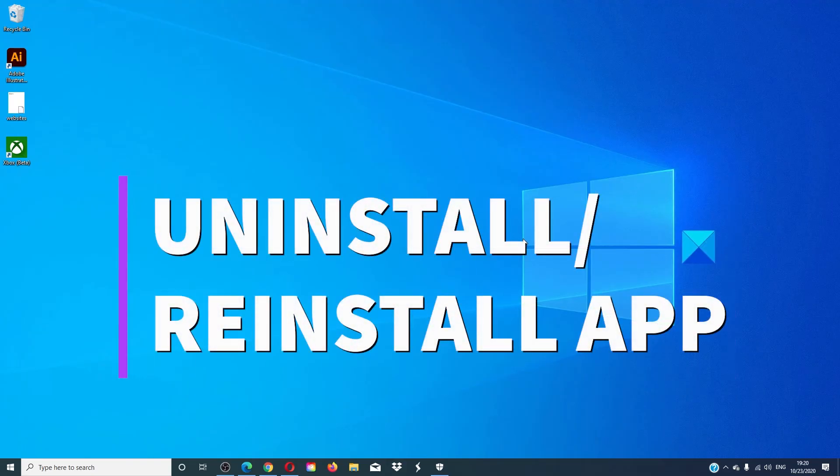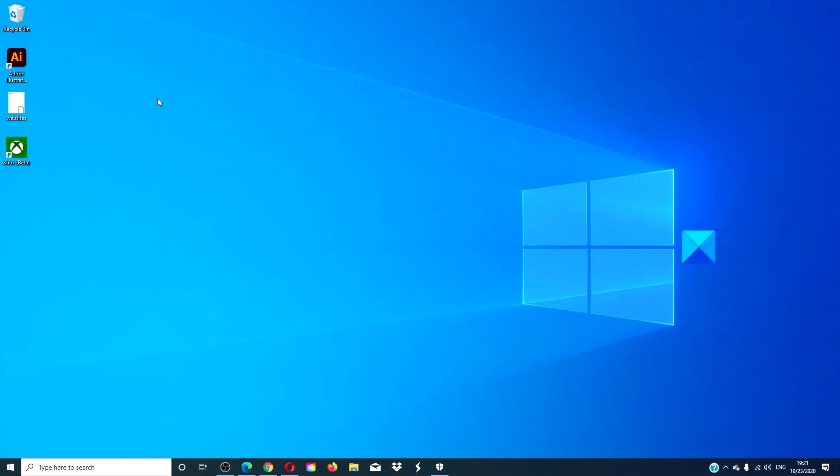If none of these fixes work, then the best advice would be to uninstall and then try reinstalling the application.